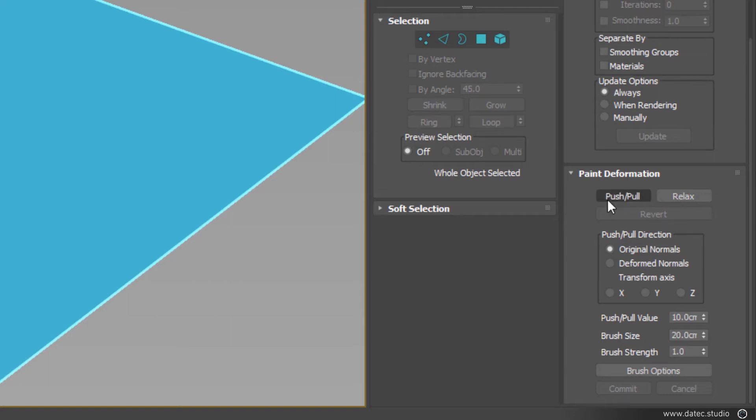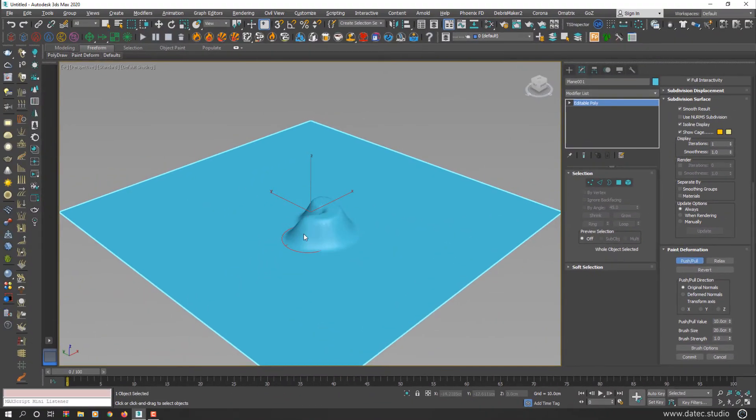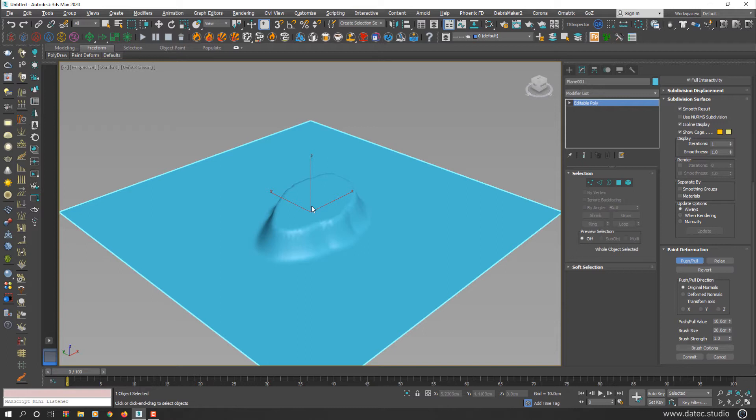I enable push and pull button and start painting. By default, push operator is enabled, which means when you start painting, your geometry surface will increase height based on normal directions.